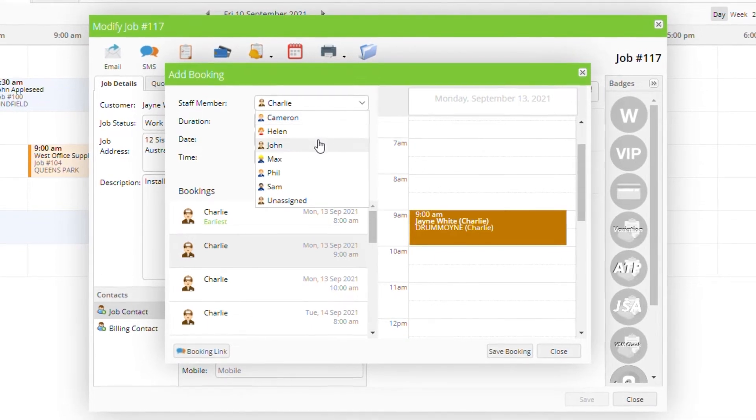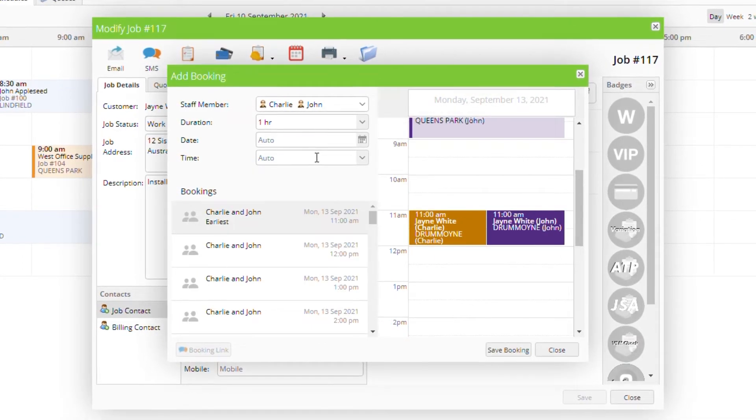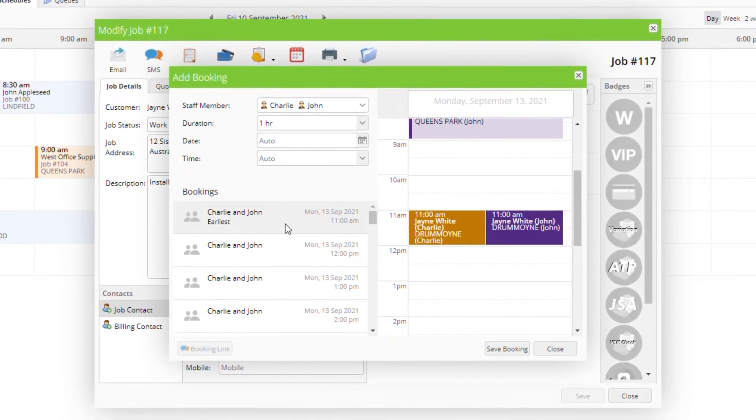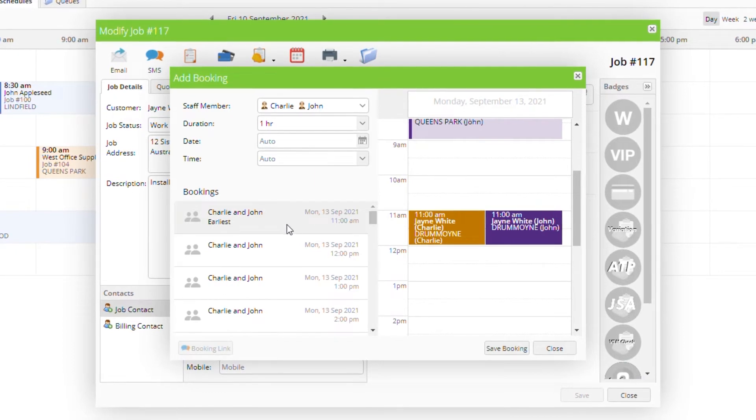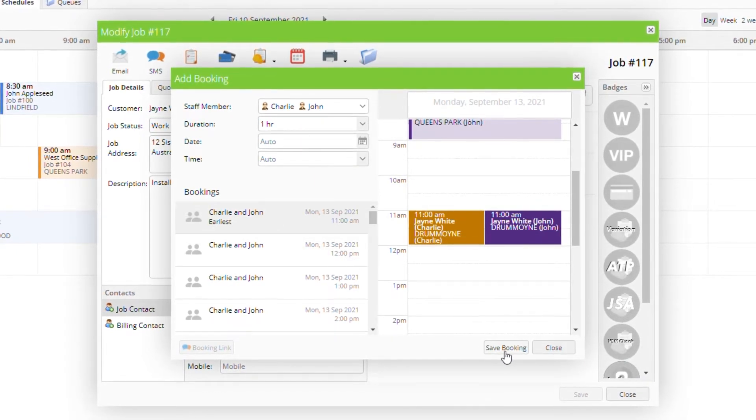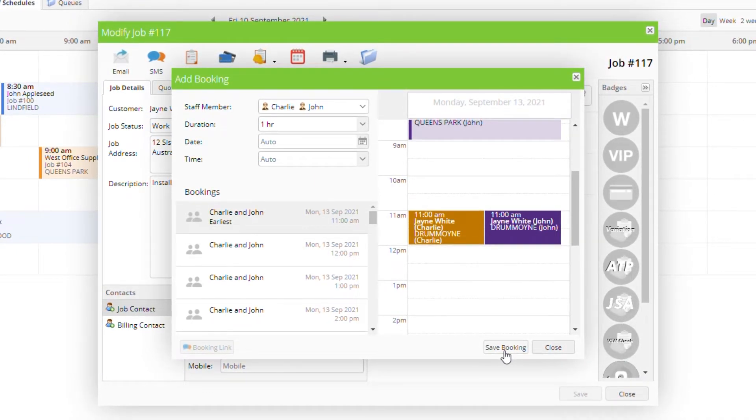If the job needs more than one person just add staff members to the booking for team scheduling. Over time ServiceMate will learn which staff members often work together and will suggest them as a team.